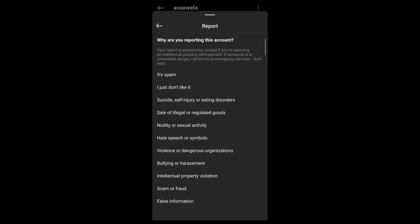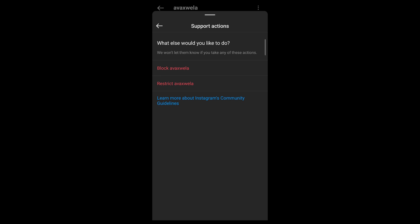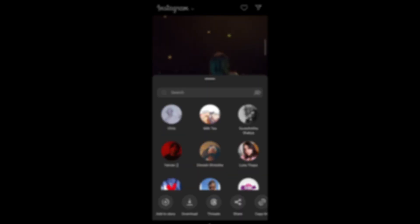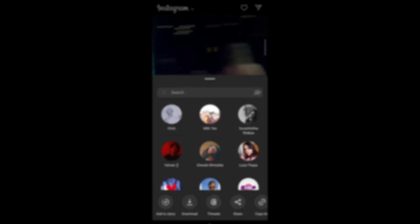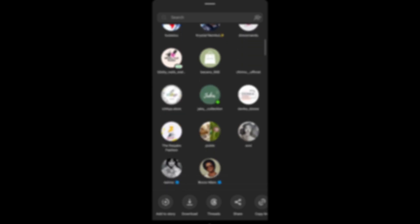So you just tap on 'I just don't like it' and then tap on next, then it will automatically give you the option of either blocking this account or restricting this account. Either way, this user will not appear on your share list after you confirm this activity. So you block them, and now whenever you try to send a post to someone, they will not appear on your share list.